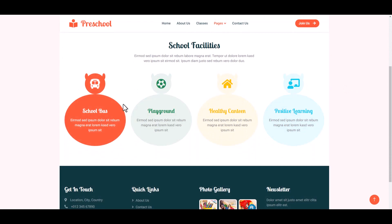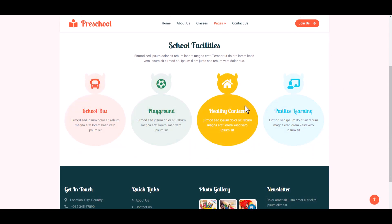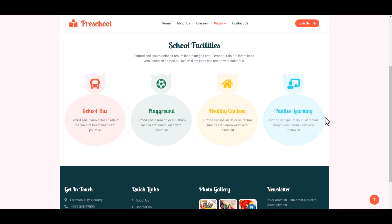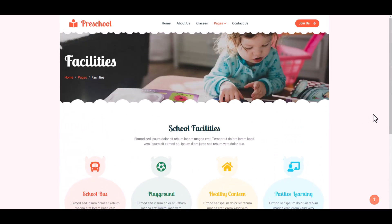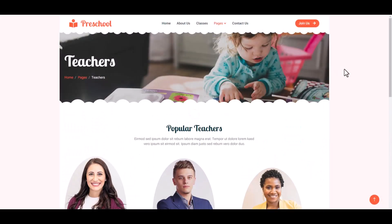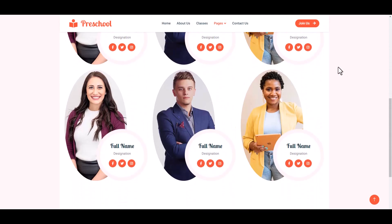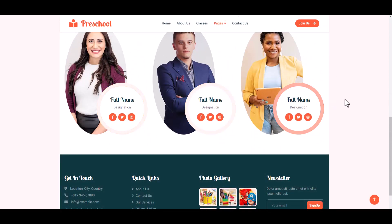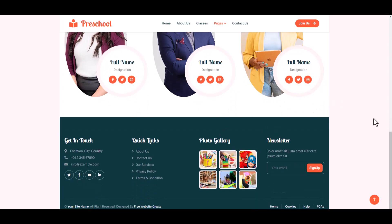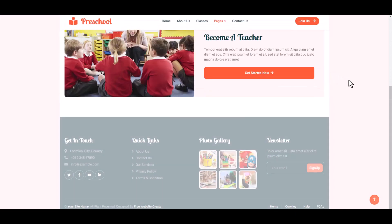Here is our School Bus, Playing Ground, Healthy Center, and Positive Learning Center. Then the Popular Teacher section — here is our Popular Teacher section, also with hover effect, and the footer section.